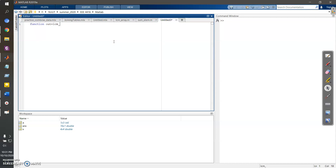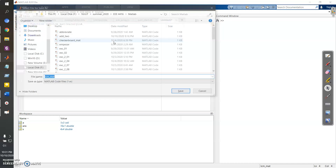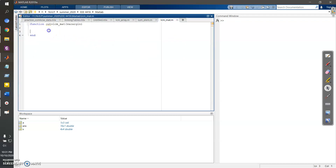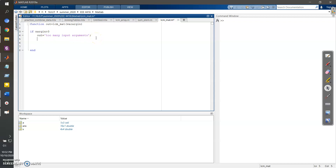The output is equals to a function we'll name `lcm_mat`, and we are going to take variable input using varargin. Let's end it and save it. Now let's consider the first case: if nargin is greater than three, I have to provide an error. If I provide more than three inputs, it will throw that error.